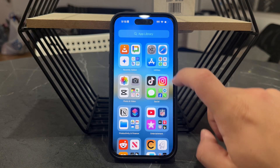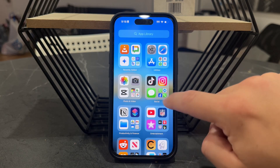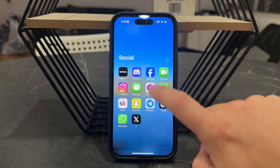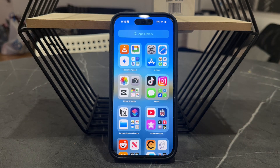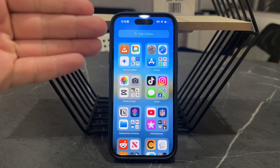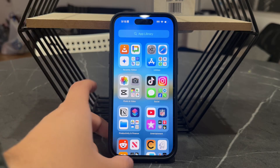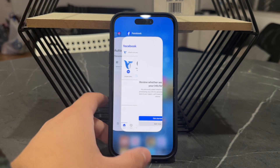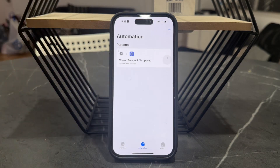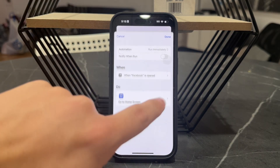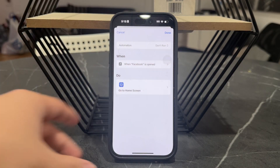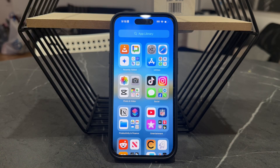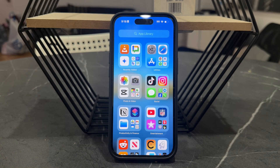So now whenever you find and click on Facebook, it's just going to bring you back to the home screen, which prevents you from using the app. This is very useful. Whenever you want to stop doing that, you just disable the automation and you'll come back to the regular mode where you can use social media.